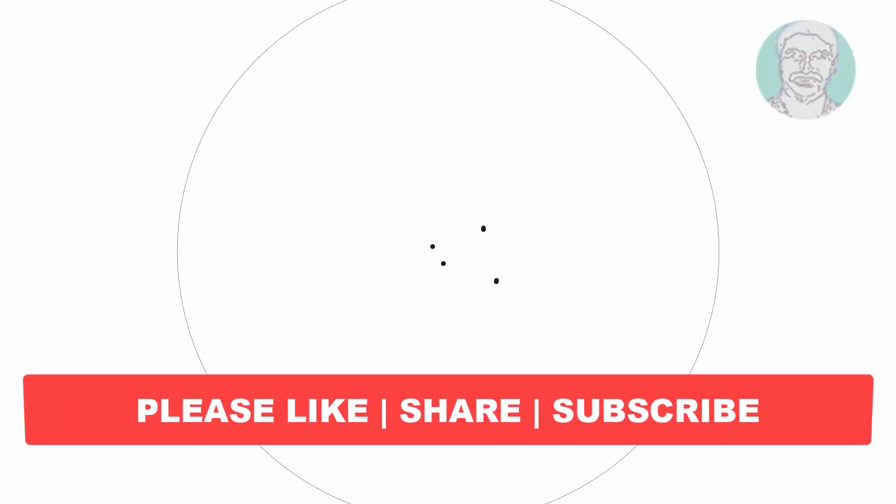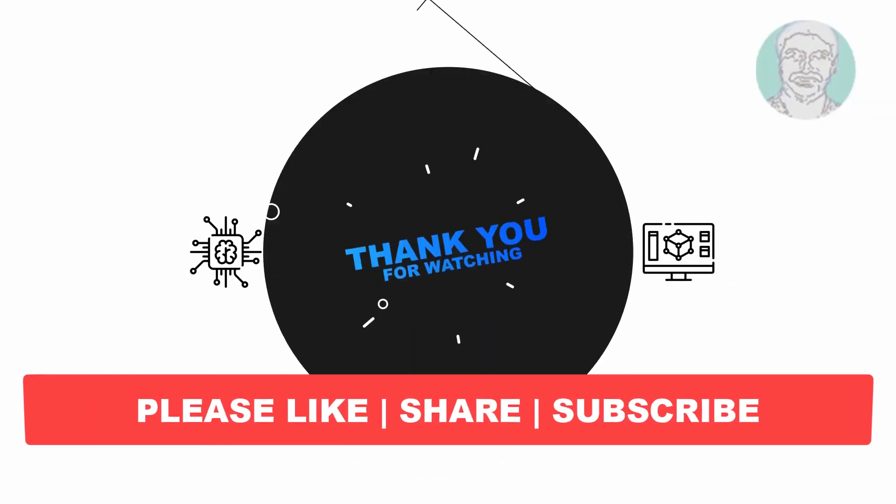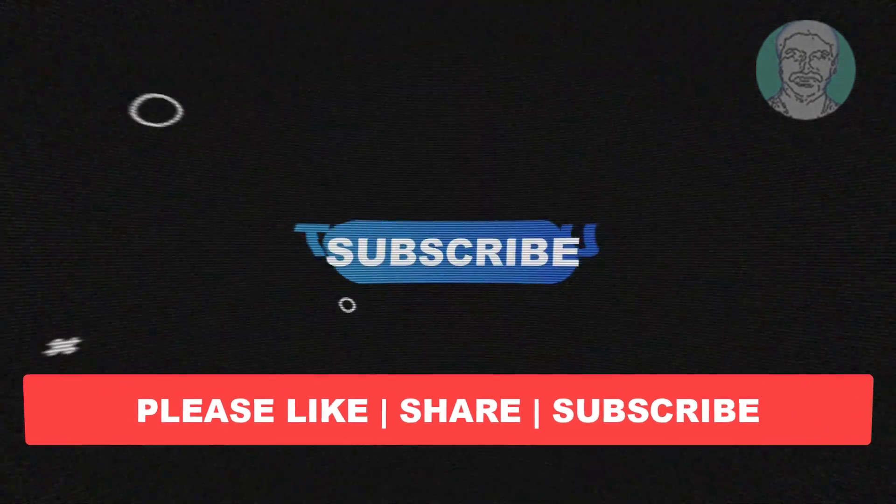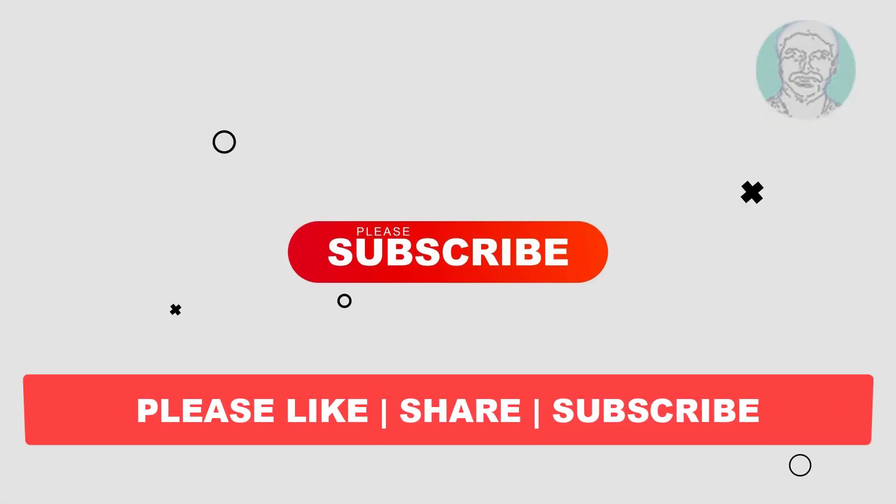I hope this video tutorial helps you. Please like, share, and don't forget to subscribe to my channel. Thank you very much, see you next video.